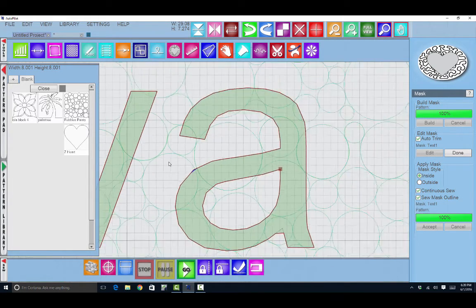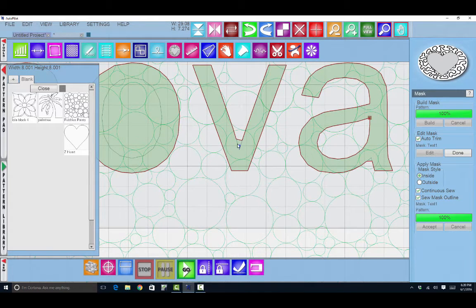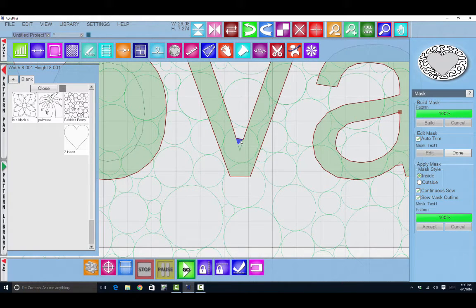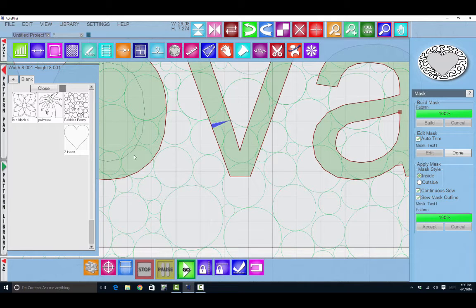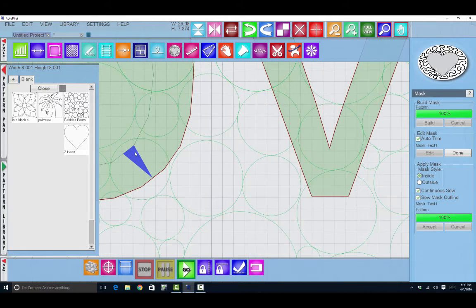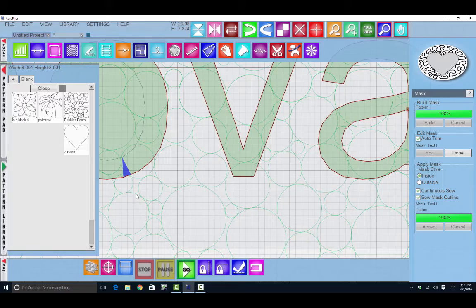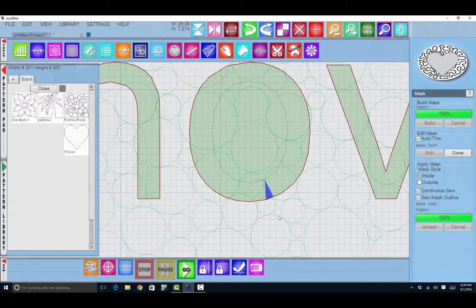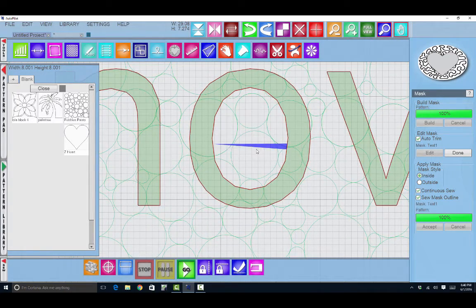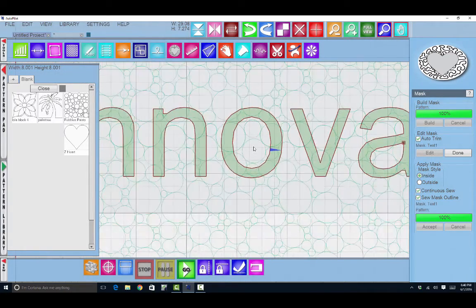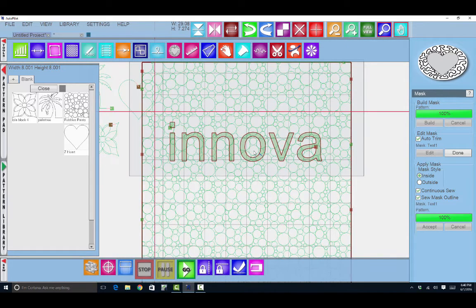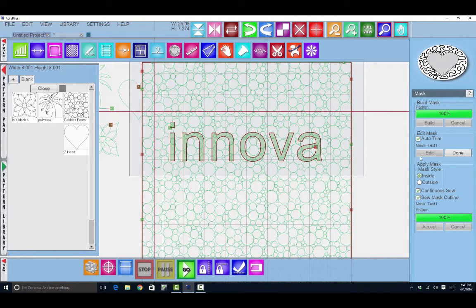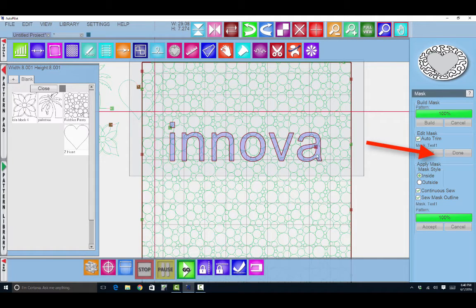Now that's a little pickier than necessary but it depends on how exact you need to be. Over here in the O, I can click here and the whole center of the O is going to disappear. Now I have my Innova as my mask. I'm going to say done and it turns purple again.